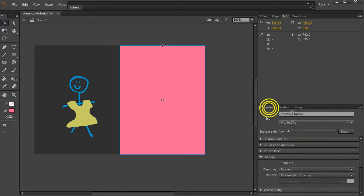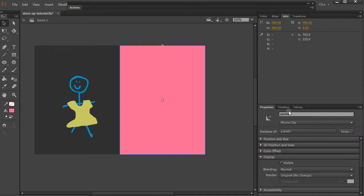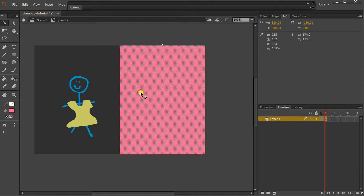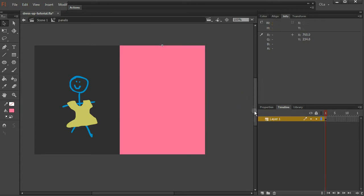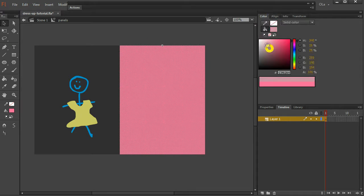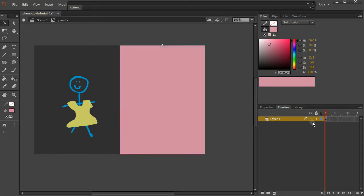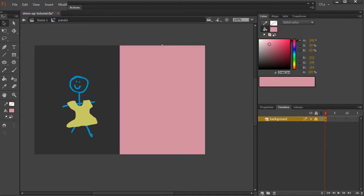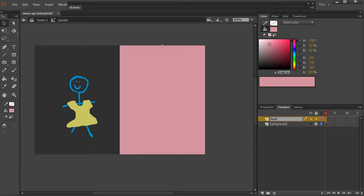We can call this panels and go inside. This is way too bright. Call this layer background, lock it, new layer, we'll put our buttons here. Okay.